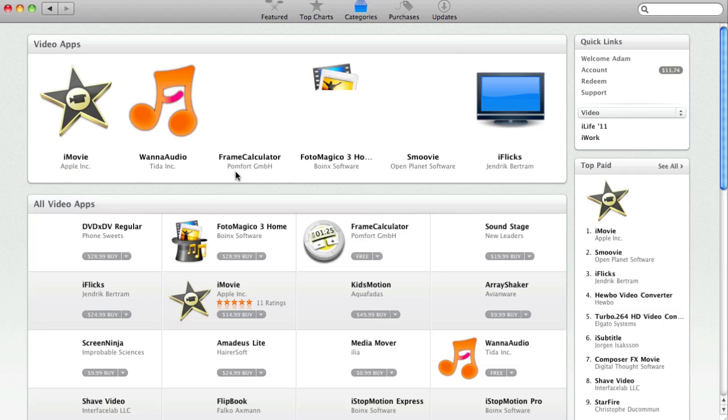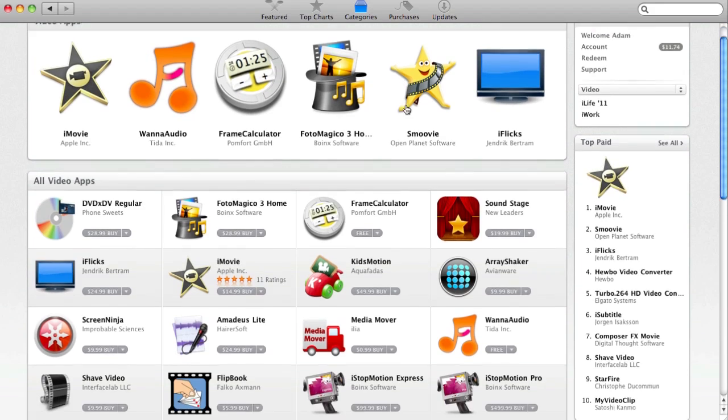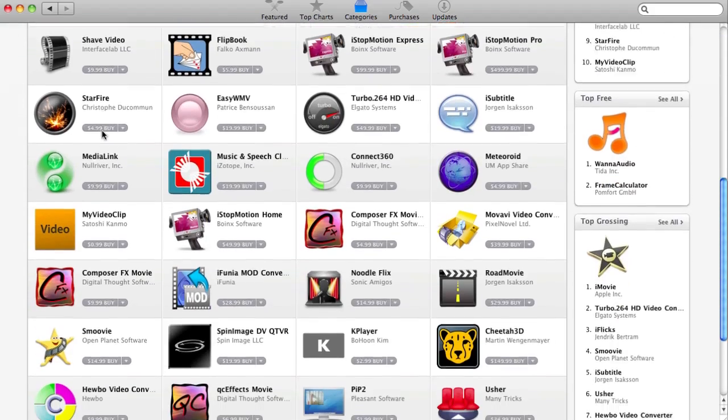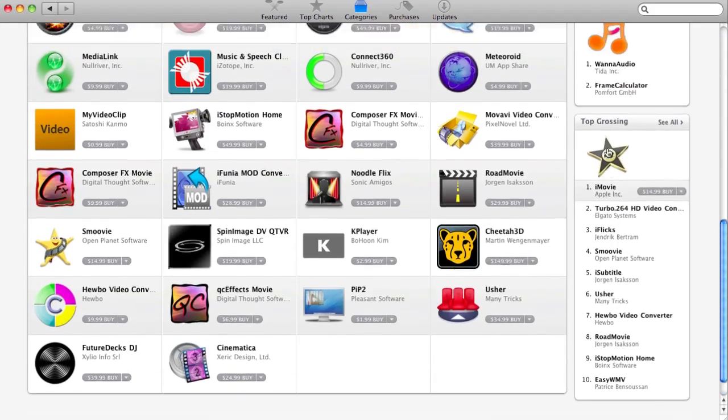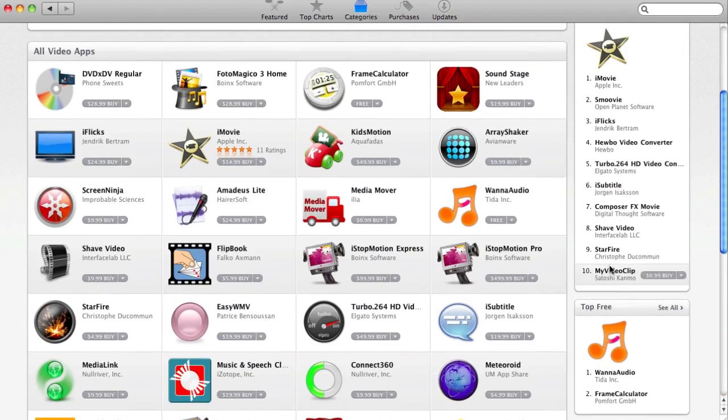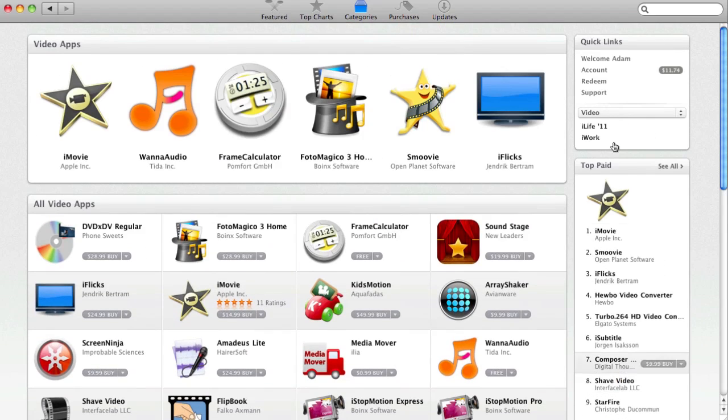And it looks like iMovie is top paid right now. Now, this actually looks pretty cool. You do have video apps. I guess these are just some featured ones up here. You have all video apps. You have top grossing, top free. It looks like there's only two free at the moment. That's kind of strange. And then we do have the top paid.